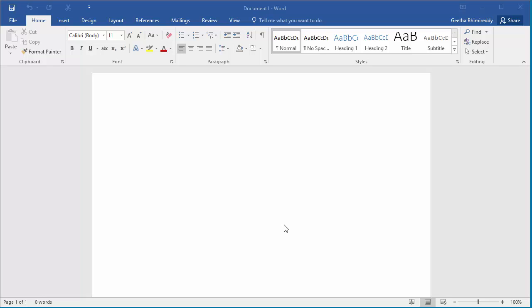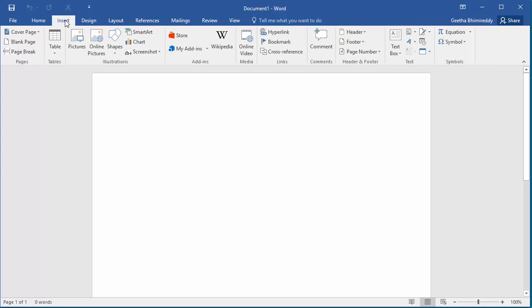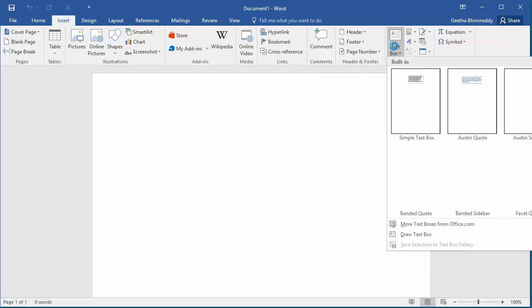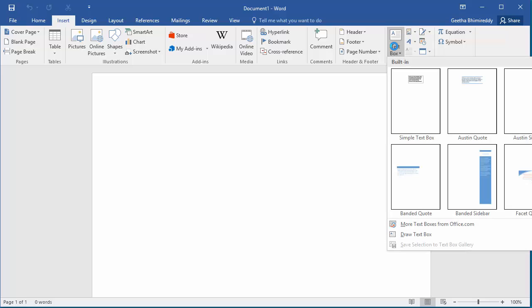To add a text box, click on Insert, then click on Text Box. You can see Word has some presets in the menu.